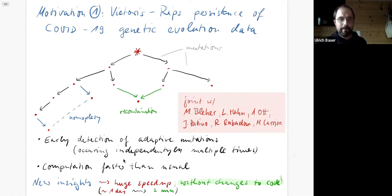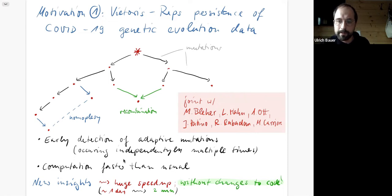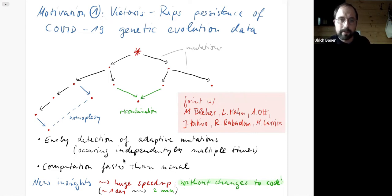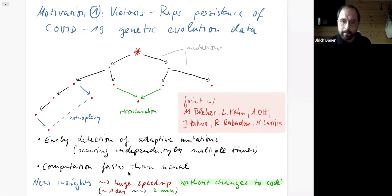We want to combine classical findings about Rips complexes with the tricks used in Ripser to speed up the computation. That's the first motivation.